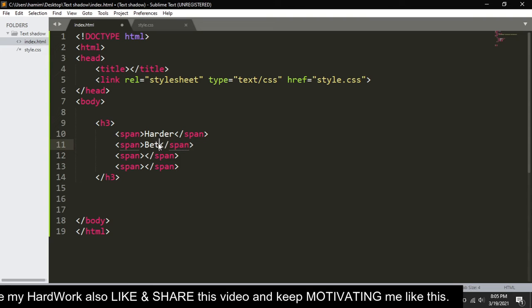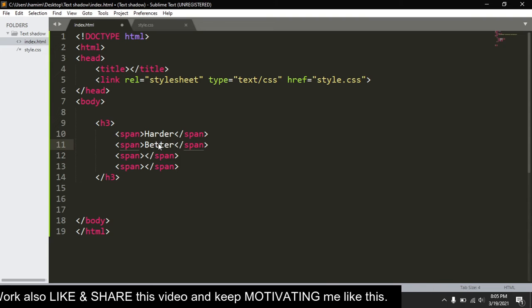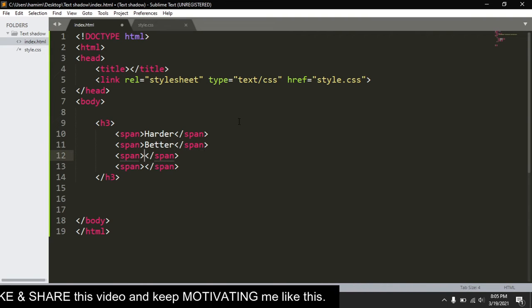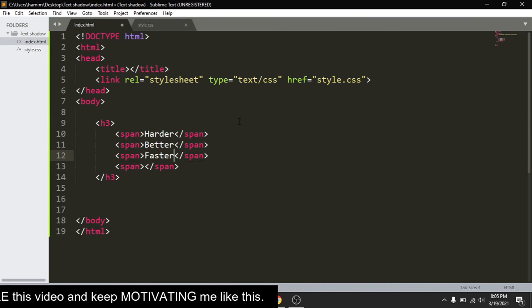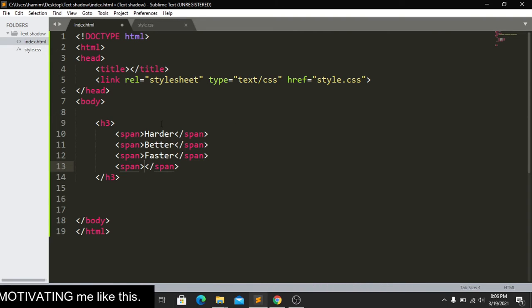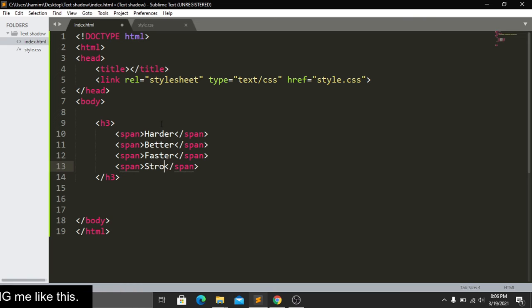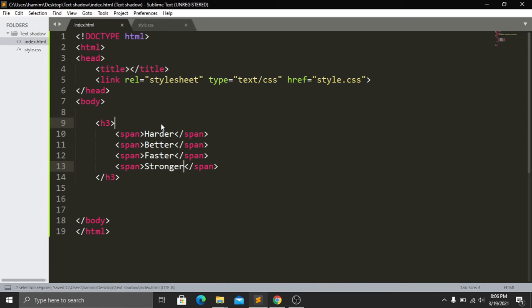The text will read 'harder, better, faster, and then stronger'. Now save and go to our website. Here you can see that we have our text. Our HTML part is done and now we have to style this text in our CSS file and add our text shadow.